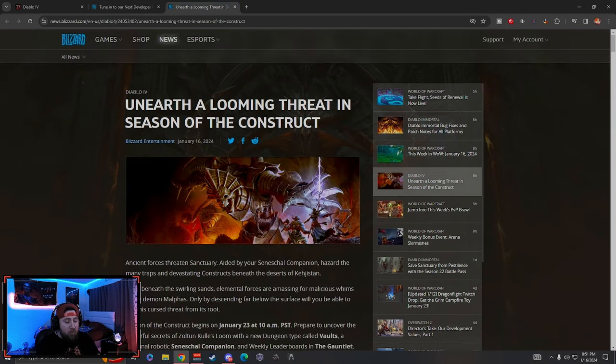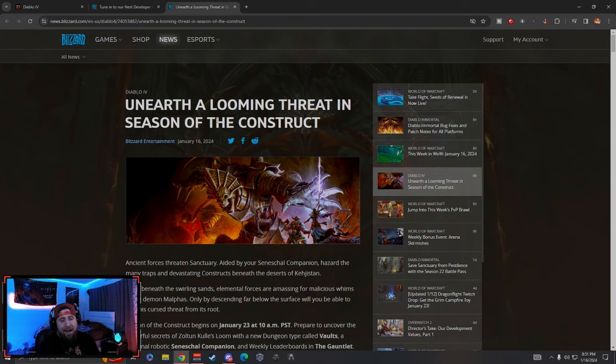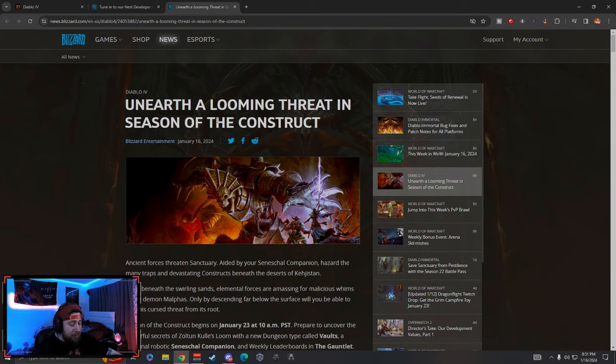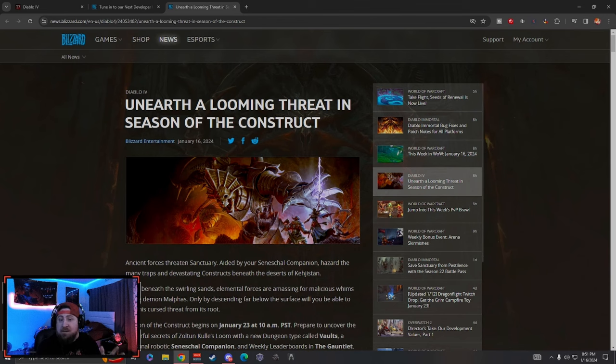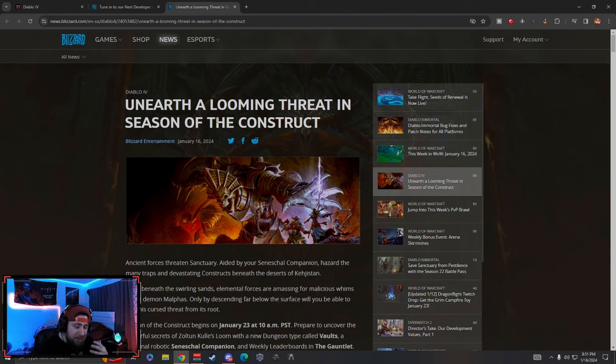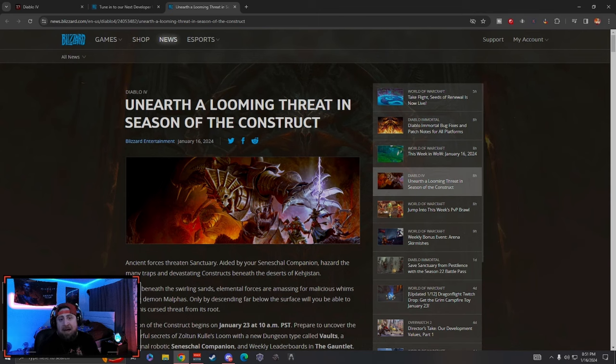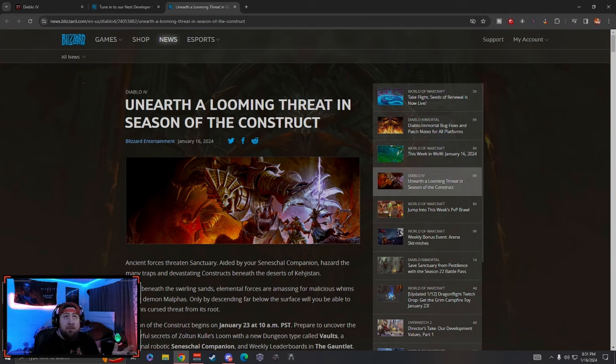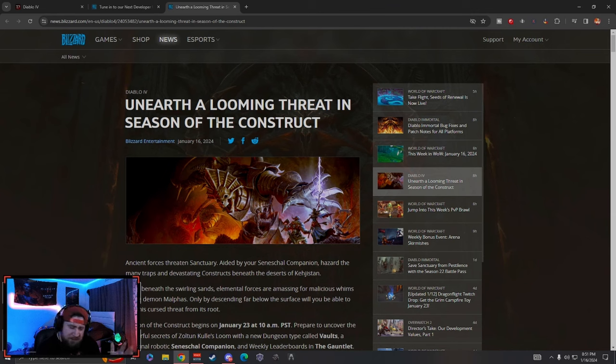I'm just going to highlight all the cool things that they're adding and just my take and my thoughts and opinions on this upcoming season. I've been an avid Diablo player since the game came out, so let's get into it.